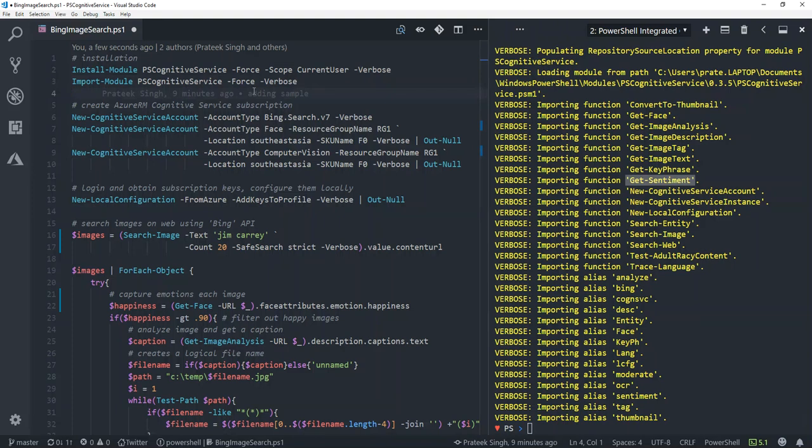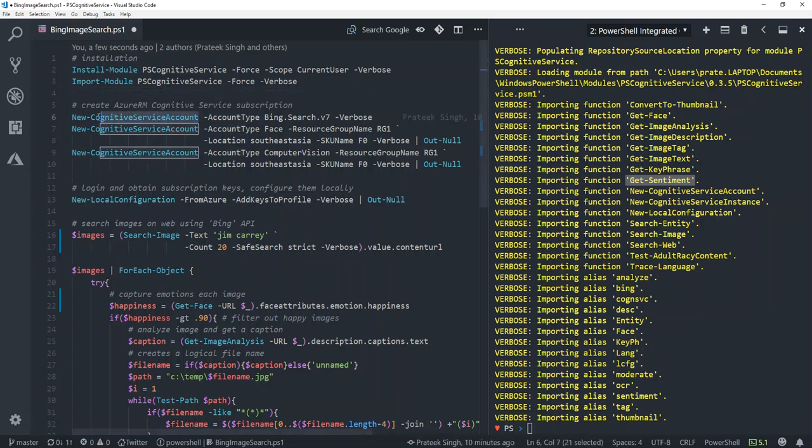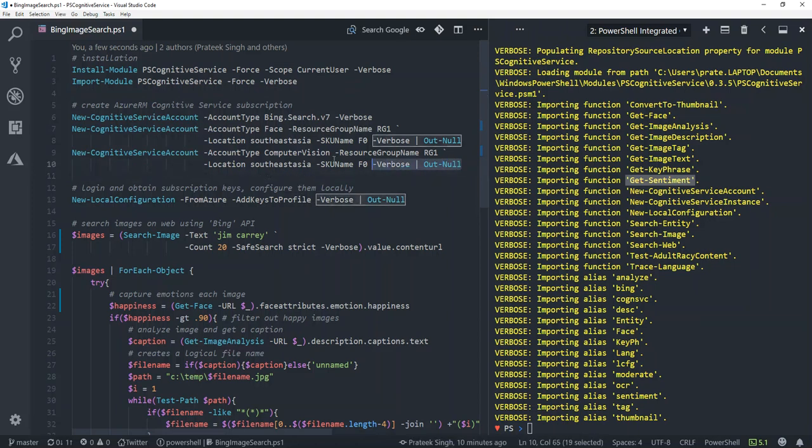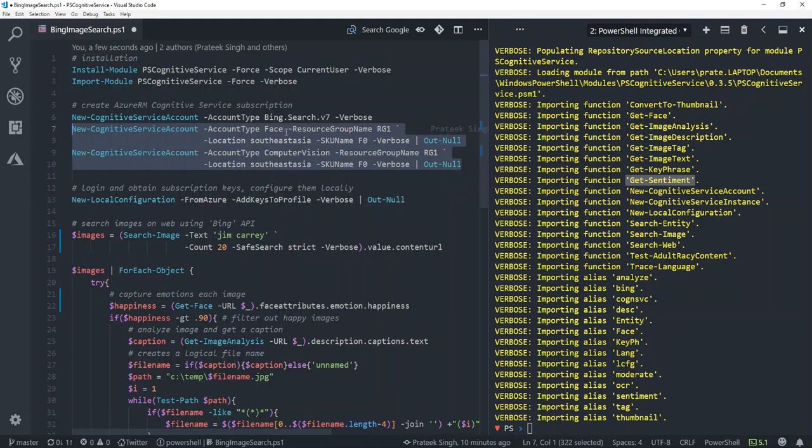But to start using this module, you have to first subscribe to these cognitive services in your Azure portal. There are two ways to do that: first is to go manually to your Azure portal and try to create cognitive services accounts, but my module also provides a commandlet called new-cognitive-service-account which can be utilized to create these cognitive services in an automated fashion in Azure portal.